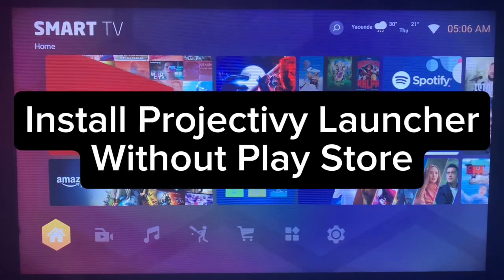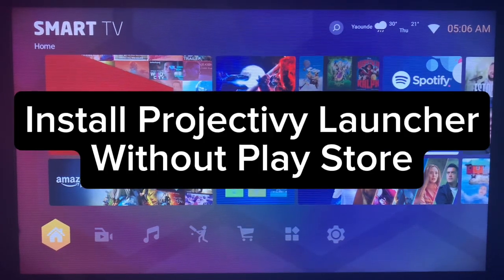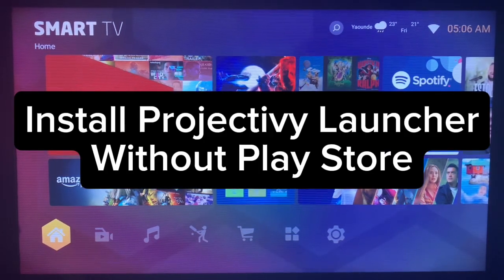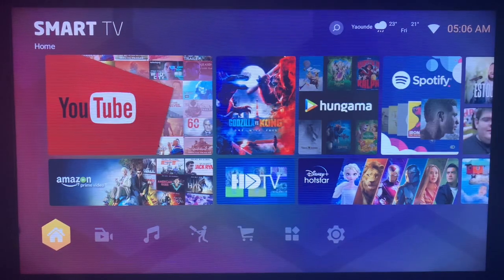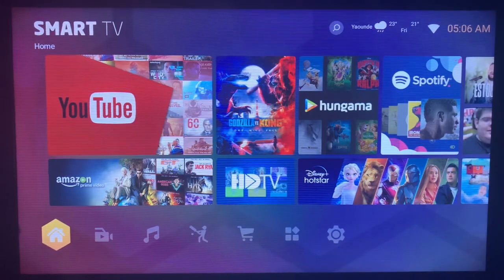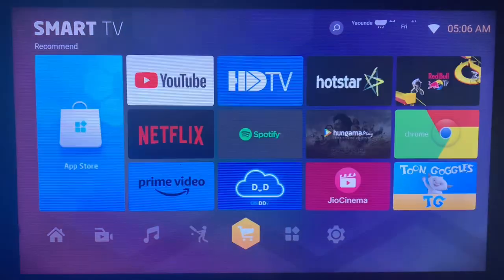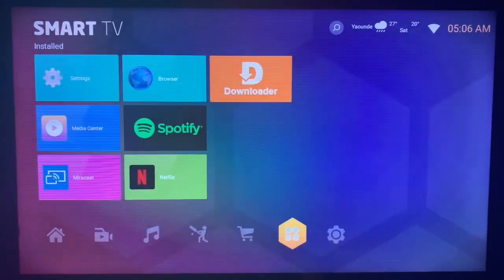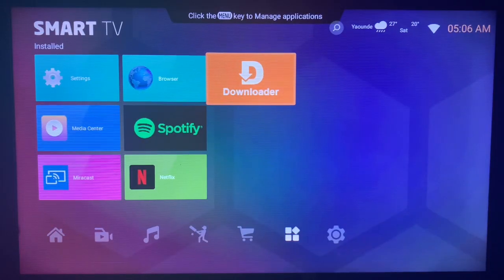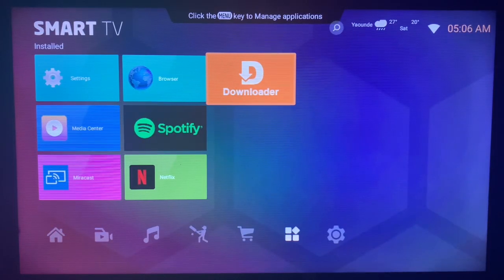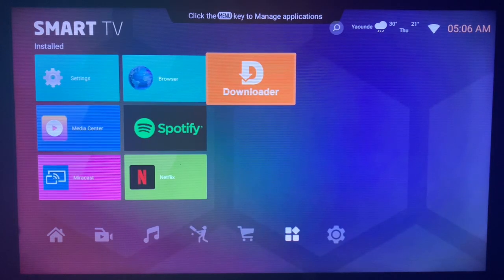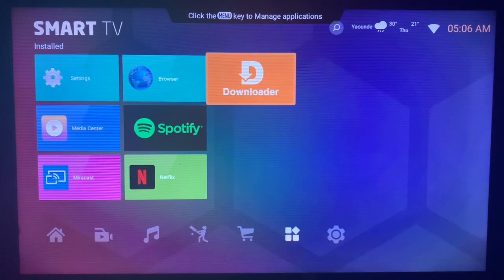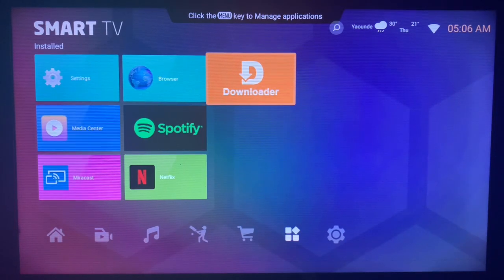In this video I will show you how to install Project TV Launcher on your Smart TV without Play Store or Google Play Store. This is very easy. Like and subscribe to the YouTube channel for more important videos like this. The application we are going to be using is called Downloader. This is a very easy to use application.